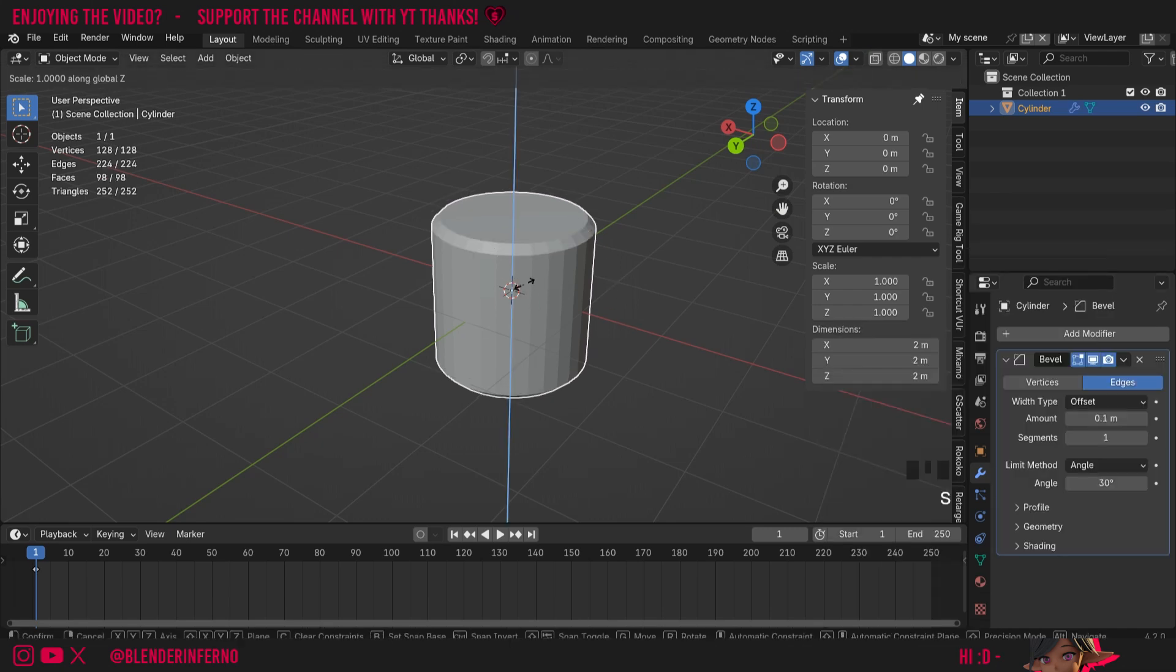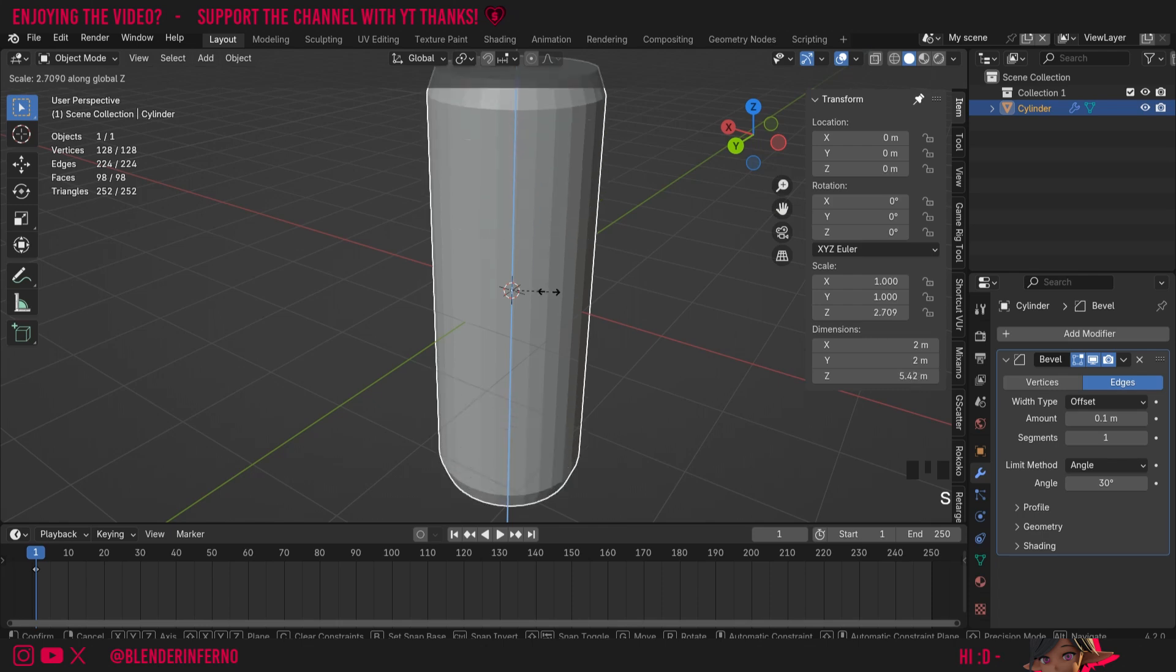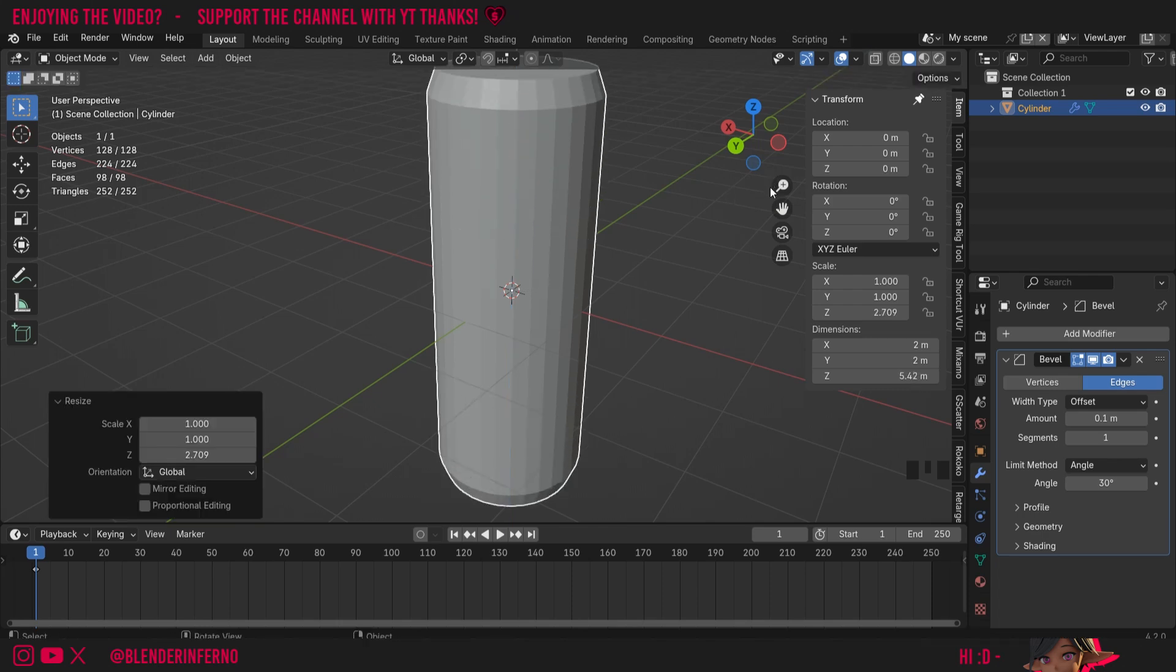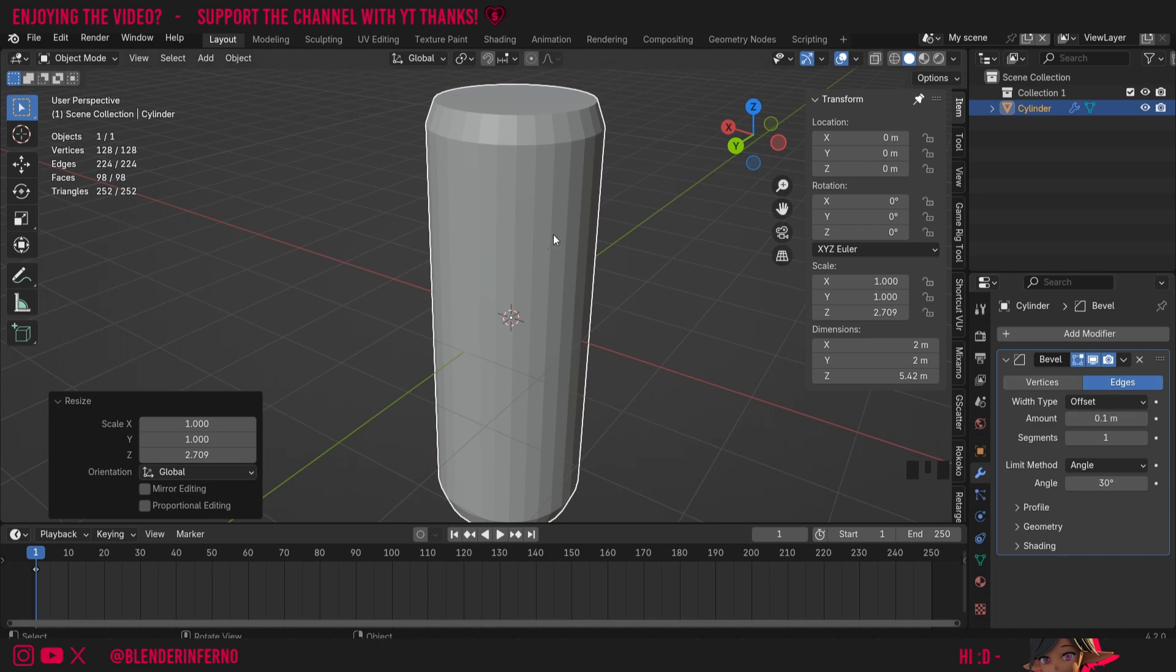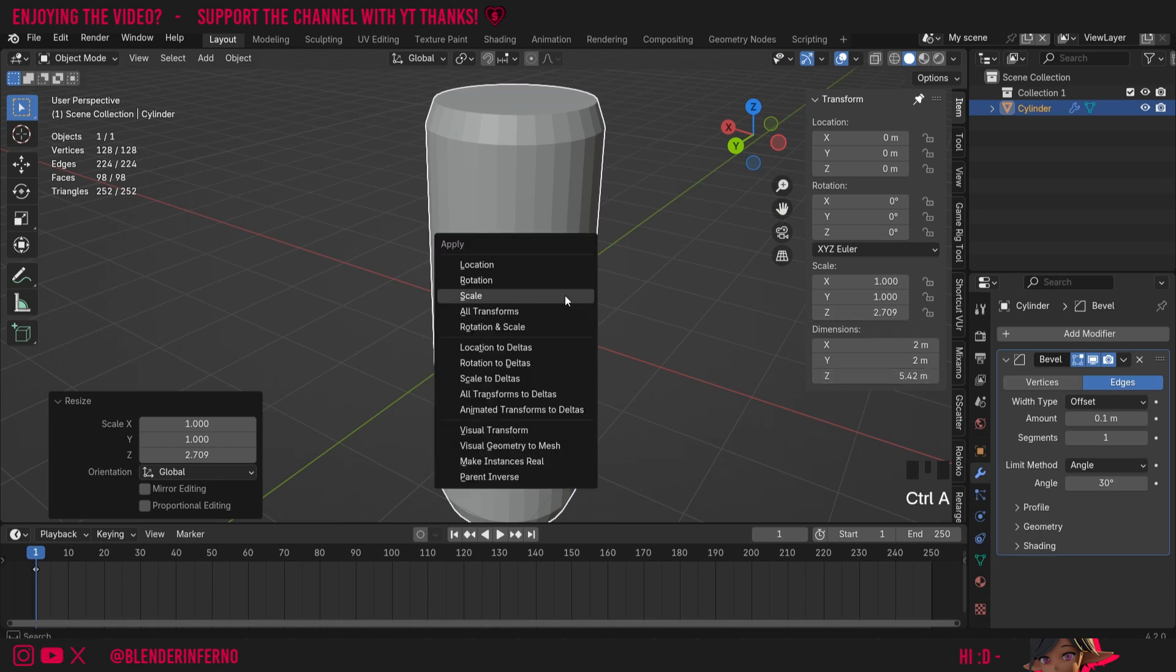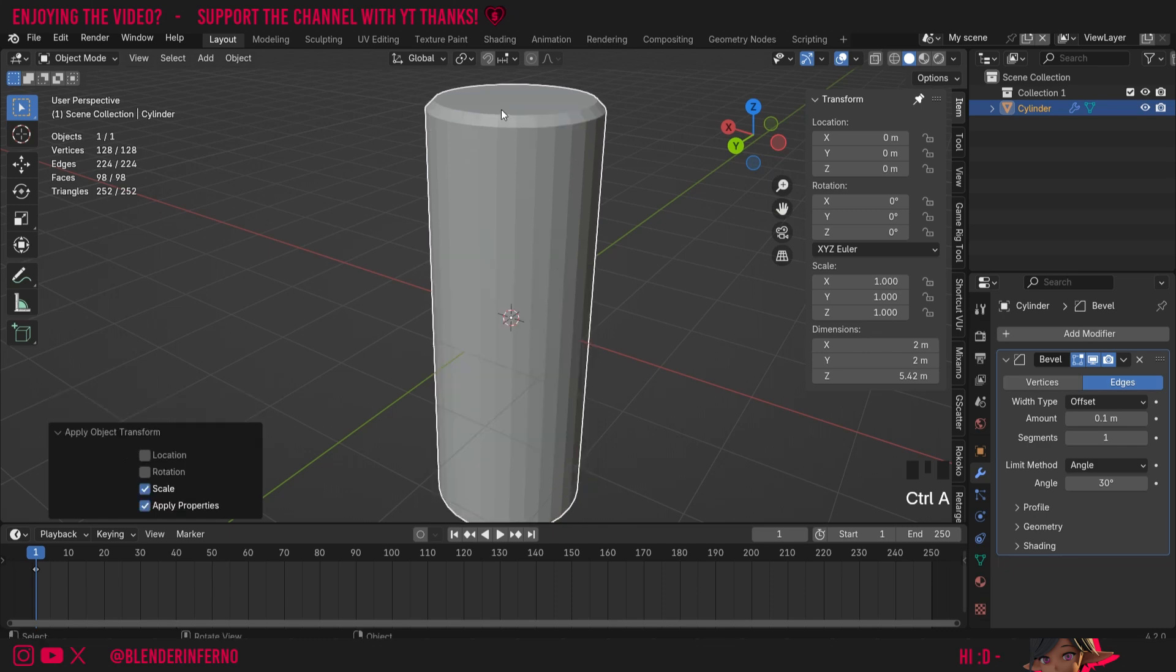But if I press S and then Z to scale up my object, you'll notice how my bevel has been skewed despite me not changing the amount here in the bevel modifier. This is again because we need to apply the scale, as modifiers won't always work properly with objects that don't have the scale applied. You can see my Z here is at 2.7 for scale. So I'm going to press Ctrl+A to open the apply menu again and choose scale, and you can notice that instantly our bevel has gone back to how I would expect it.